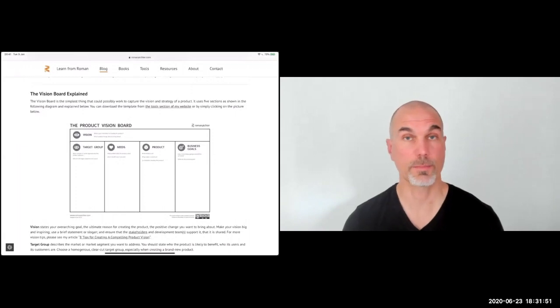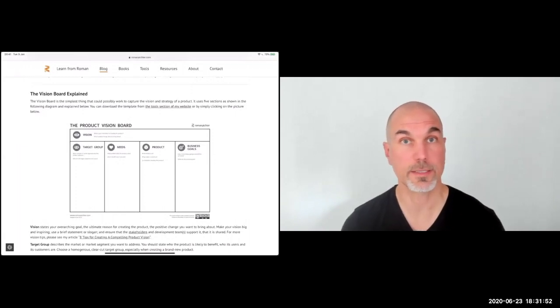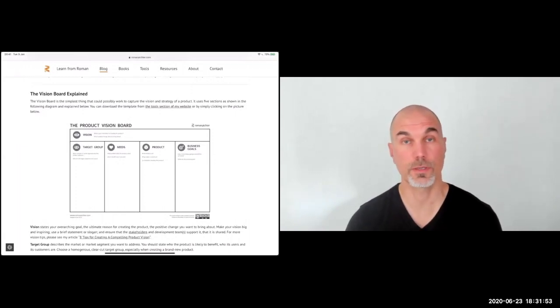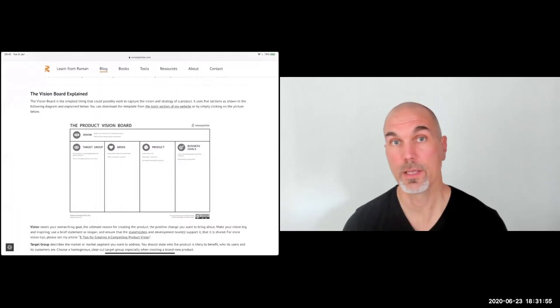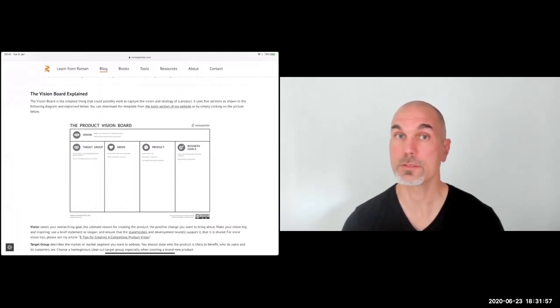I also guess it was to get away from the term product manager, because product management in the 1990s was quite different from what we see today — particularly with regard to digital products.